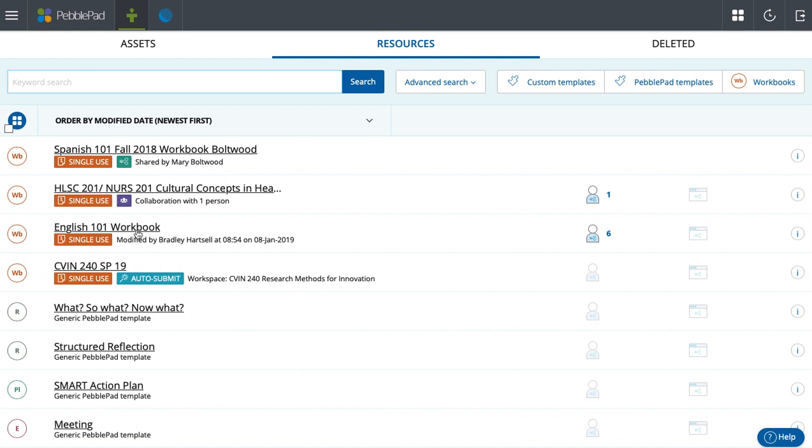And here's the English 101 workbook. I'll show you this one in the next video to demonstrate all the different things that you can do inside of PebblePad with the workbook.